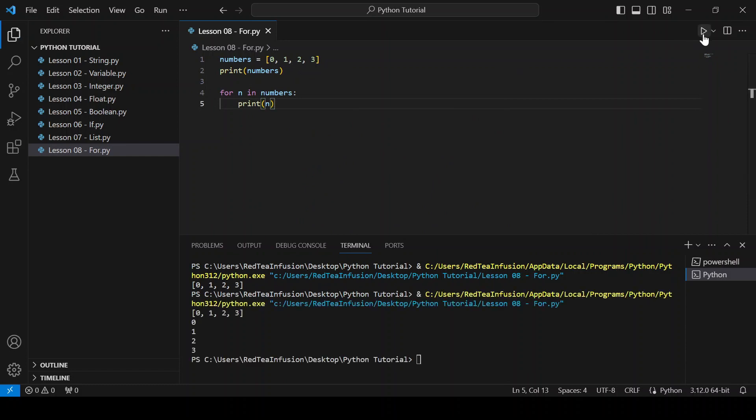It's as if we are creating a variable n that will take on the value of each element in the list numbers, starting from the first element. So in the first iteration, we get printed 0, then 1, then 2, until the last element, which is 3.